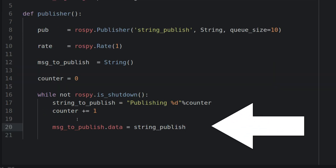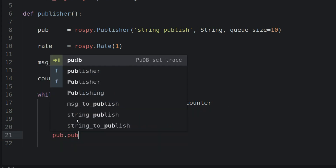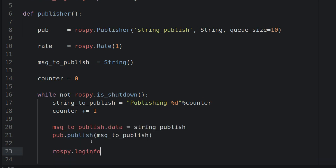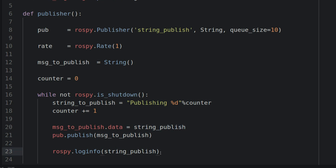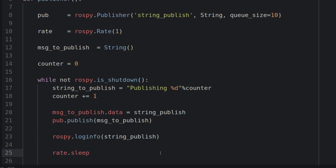And that's really it. Now we want to publish, so we write pub.publish and pass the message. Then let's add a print using rospy.loginfo — this is more convenient because the log is going to be traced by ROS itself. Here we want to log the string to publish, not the message object, because the message is an object whose field data is the string to publish. Then we just call rate.sleep.